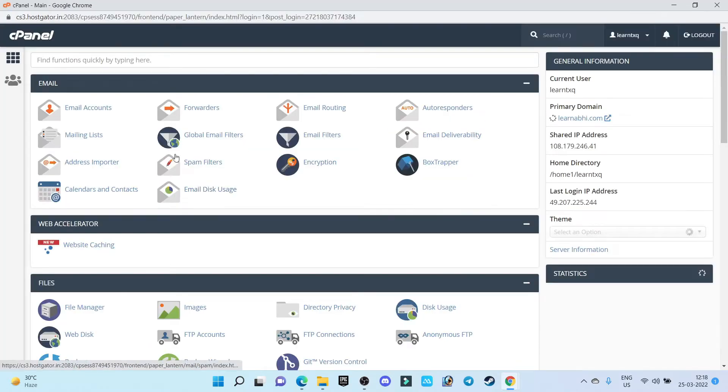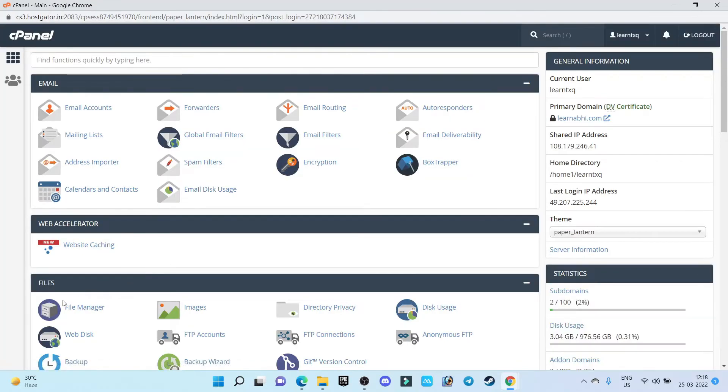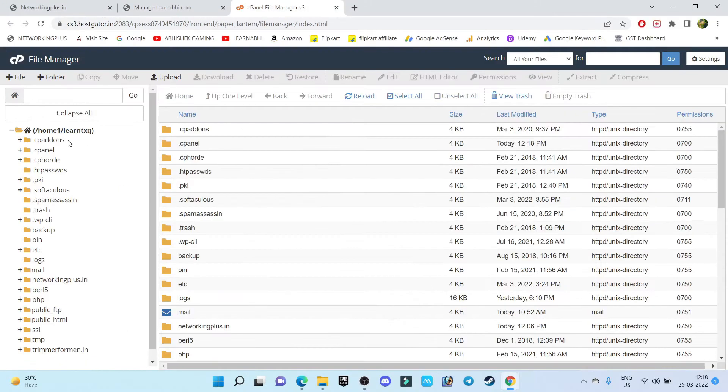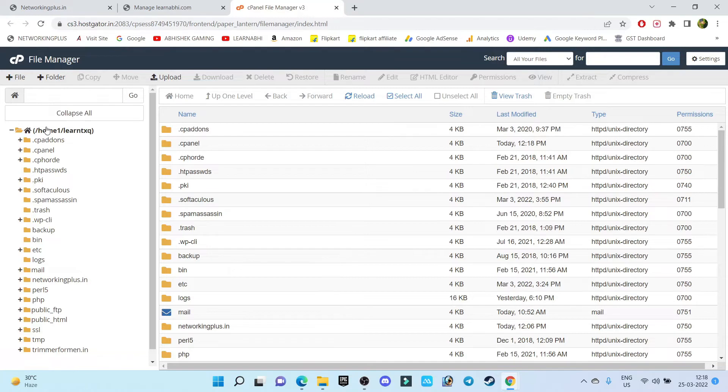Now again in the cPanel, go to file manager. Inside this file manager, search for the domain in which you are getting the error. My domain was netrokingplus.in, right.